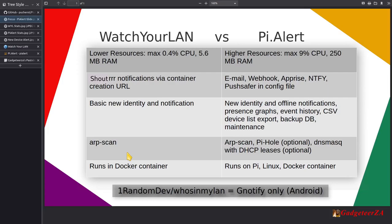I've got Watch Your LAN on the left and Pi Alert on the right. Watch Your LAN uses very low resources — maximum CPU was 0.4% and it averaged around 5.6 MB of RAM. Pi Alert was heavier, maxing at about 9% CPU when running scans and averaging around 250 MB of RAM.